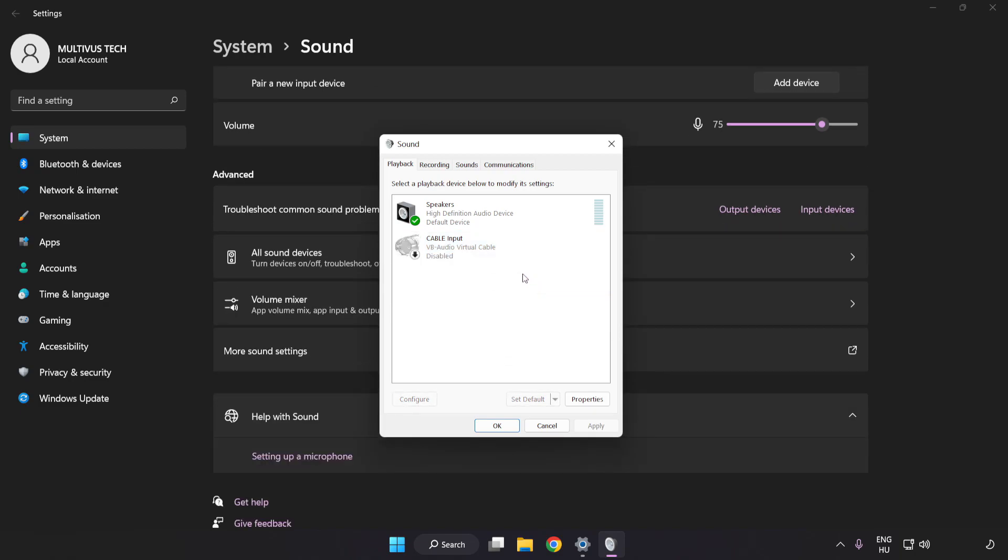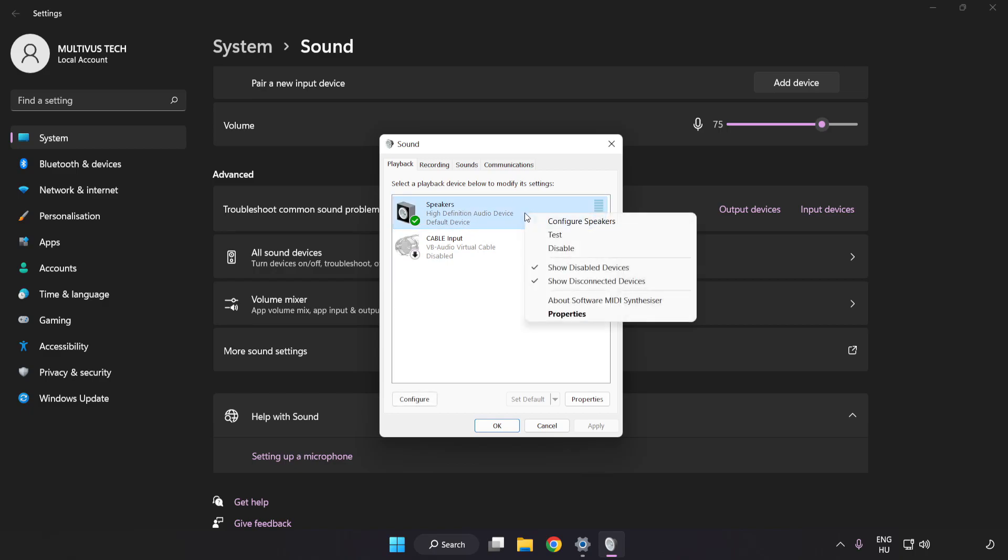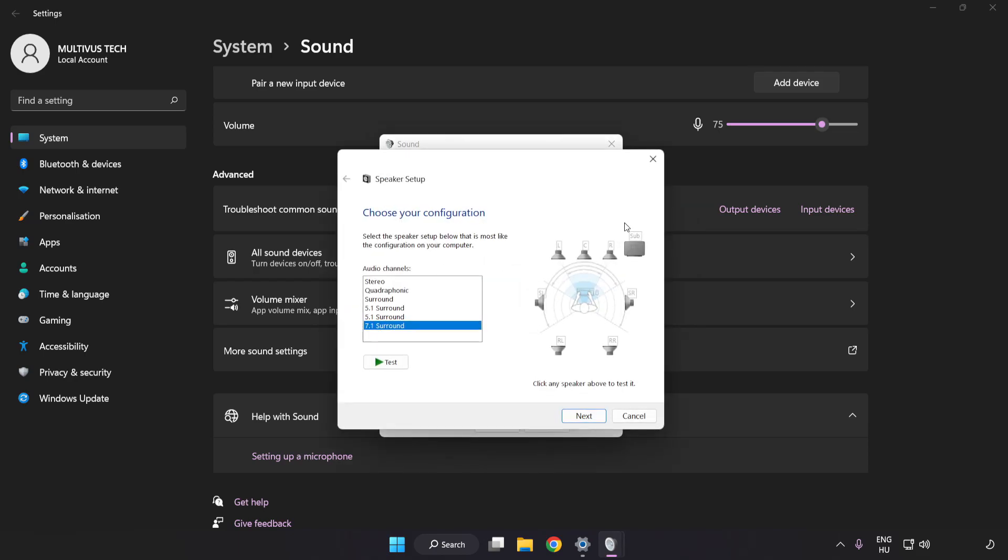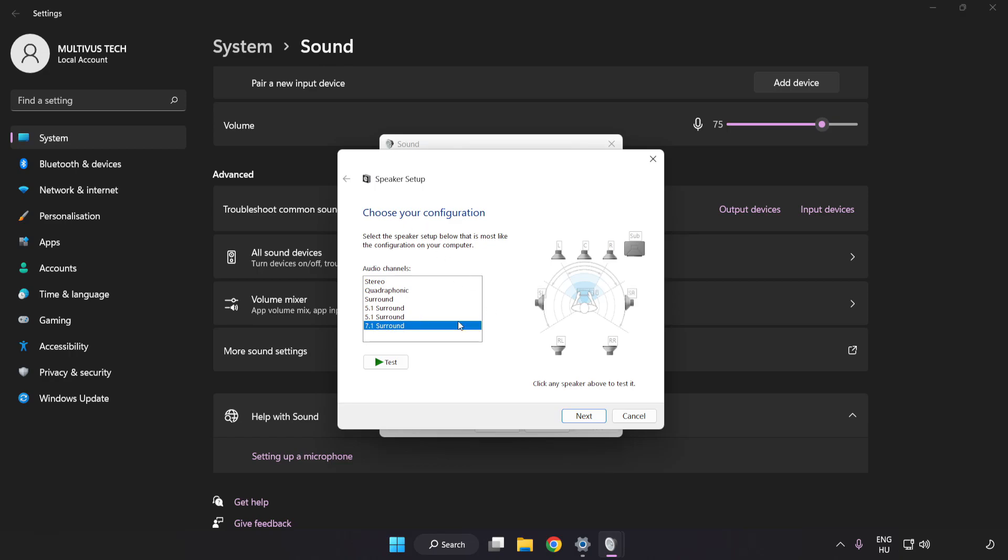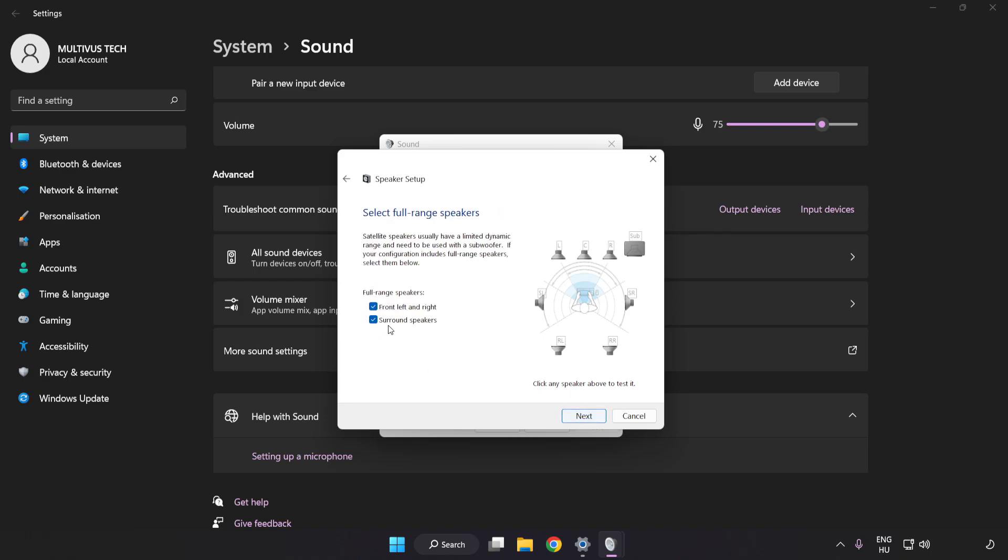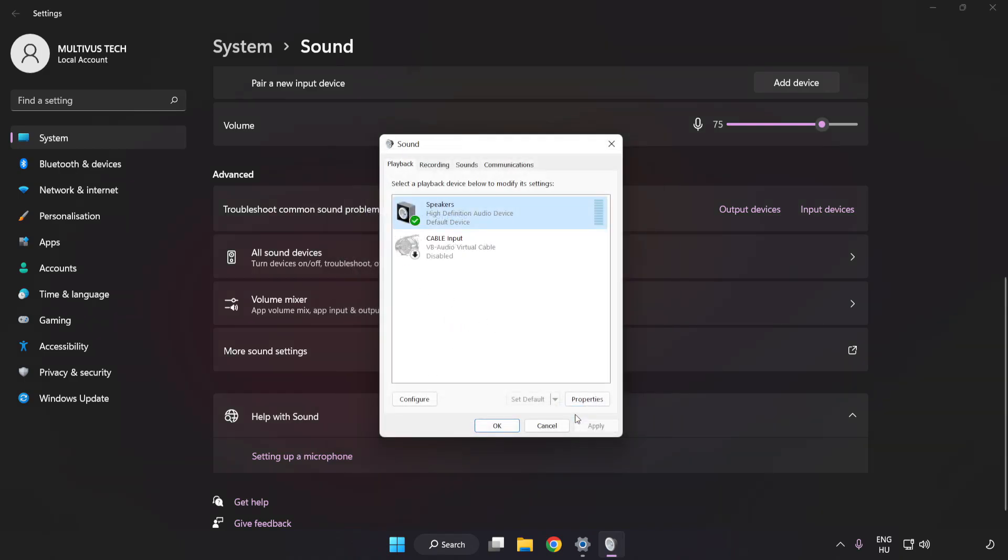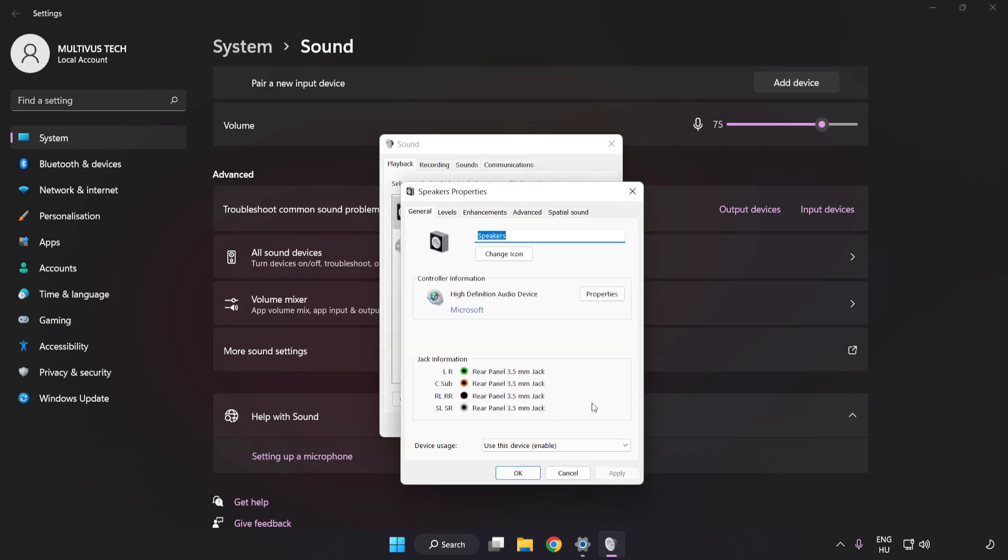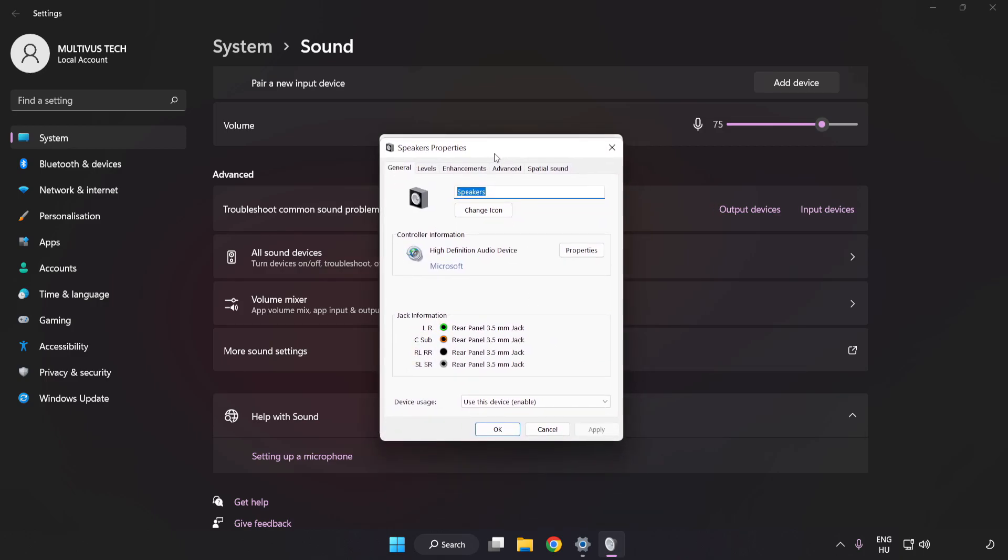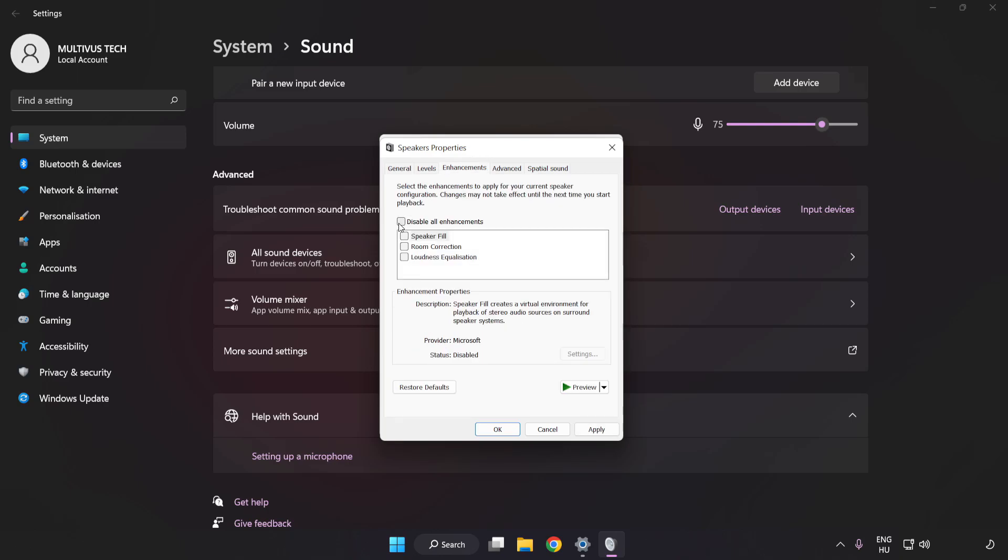Right-click your used audio device. Click Configure Speakers. Complete your setup. Click Properties. Click Enhancements. Check Disable All Enhancements.